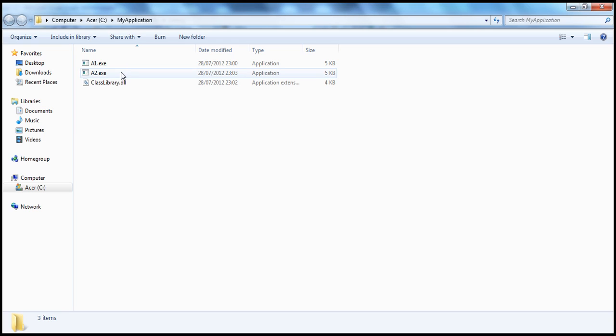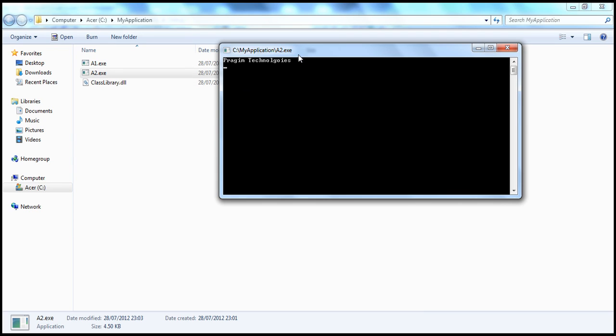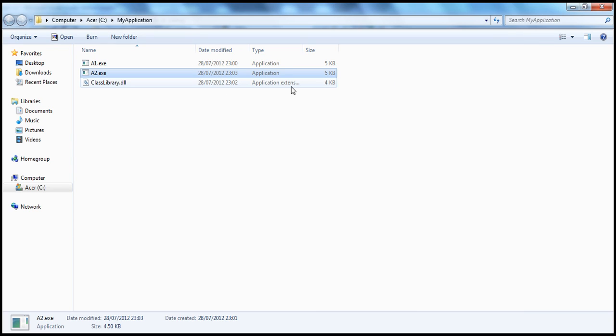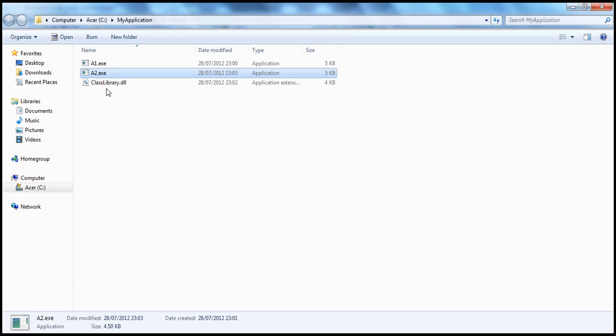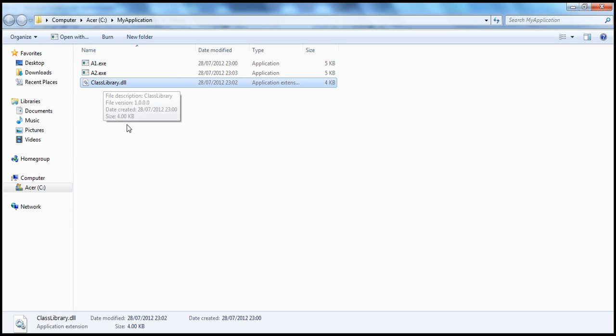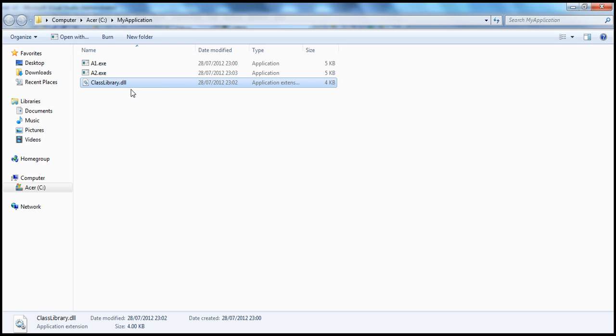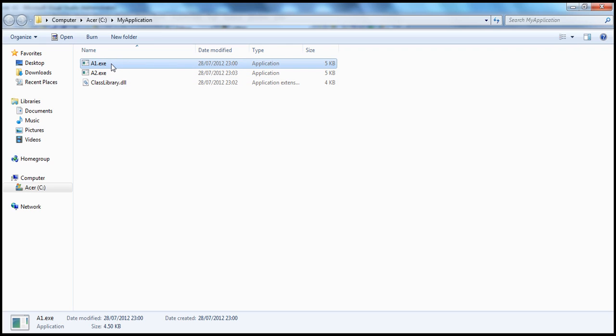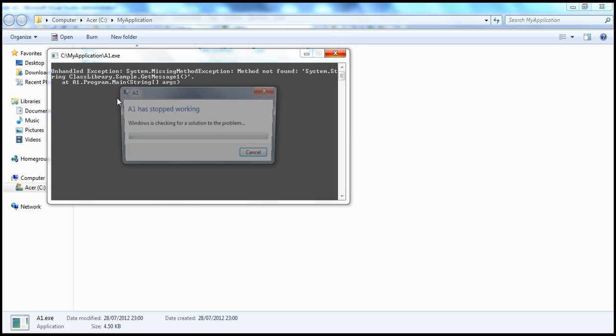Now, when I run A2, because I installed, this is the new version of the application. All right, it's working fine without any issues. But then when I try to look at this, both of these applications rely on this one. A2 works fine, because it's a new version of the application. And I downloaded this application, it accidentally overrode this class library assembly, which is also used by A1.exe. But then A1.exe expects the method name to be GetMessage1, but we have changed that to GetMessage2. So now this assembly is no longer backward compatible. So not only A1, if there is any other application that's actually using GetMessage1 method from this assembly, all of them will basically fail now.